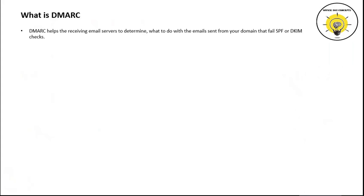If you go by definition, DMARC helps the recipient email servers to determine what action they should take on your emails if SPF or DKIM checks fail.